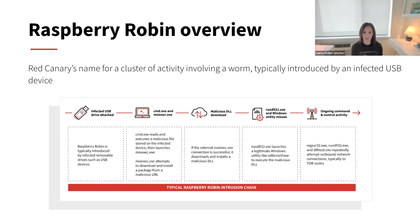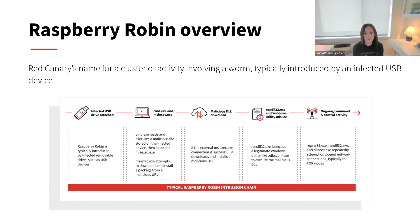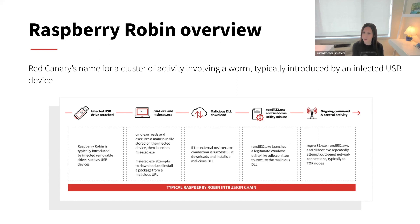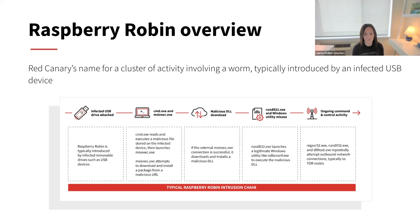So this activity cluster relies on msiexec.exe to call out to its infrastructure, often compromised QNAP devices using HTTP requests that typically contain a victim's user and device name. And we've also observed Raspberry Robin operators using Tor exit nodes as additional command and control infrastructure.